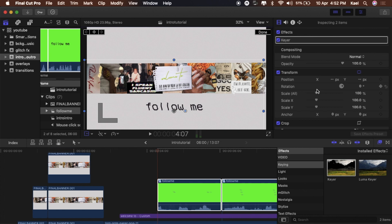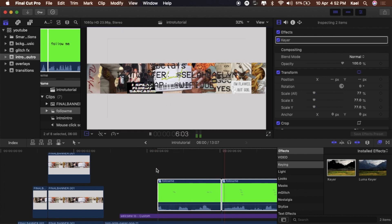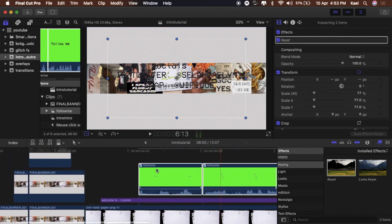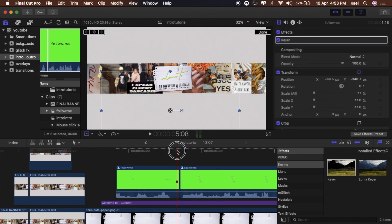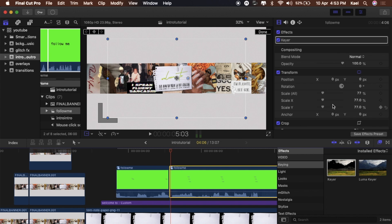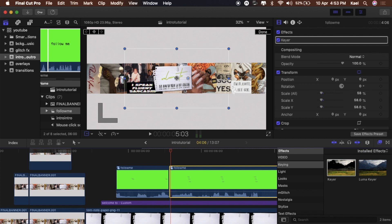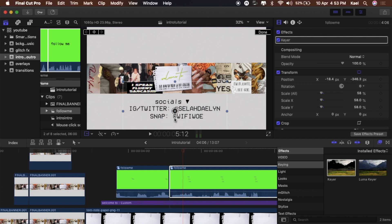Resize it and make it look how you want it to look. I cut out some excess because I felt it was taking too long for the social media to pop up. Make it your own — just put it where you want it to go.